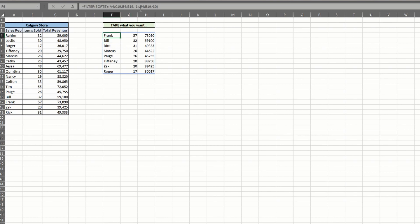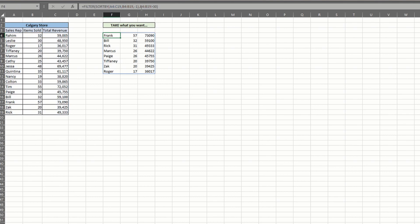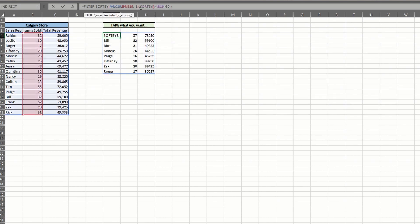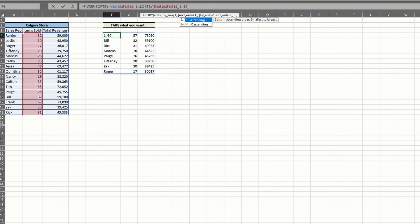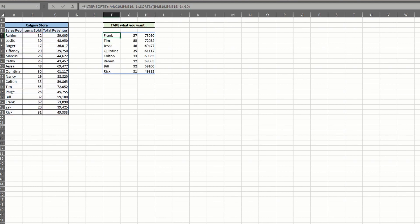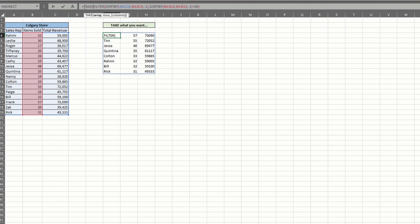So go ahead and enter sort by like we did before. After the parentheses, we can enter the greater than 30 parameter, followed by the closing parentheses. Hit enter and you have your list. Lastly, apply the take function with a negative one for your rows argument and a comma for your empty columns argument.